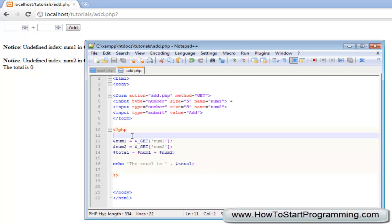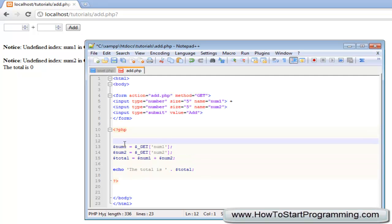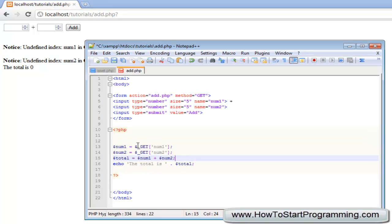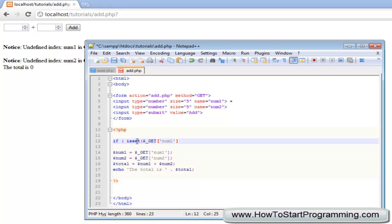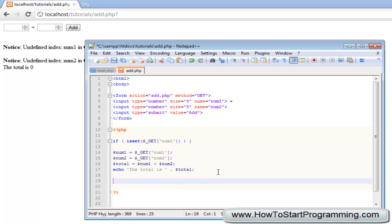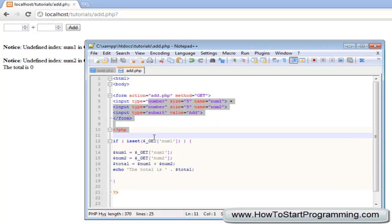All we need to do is wrap this code here inside isSet, so we will make an if statement. We will say if isSet and we are looking for get num1, then we are going to echo this.